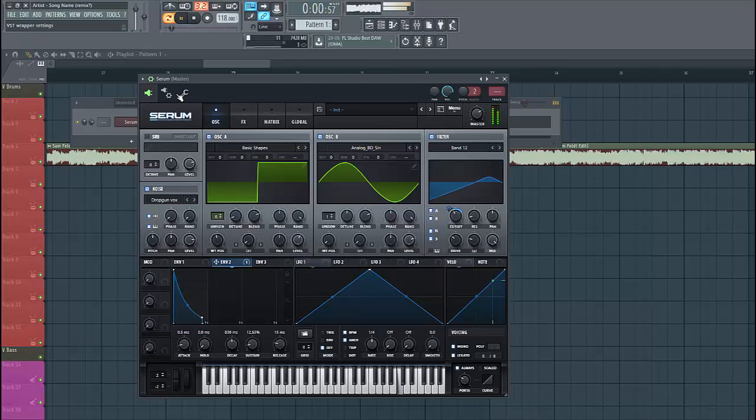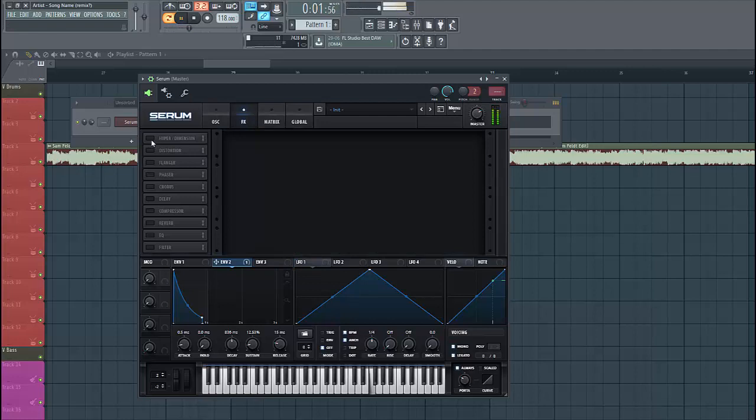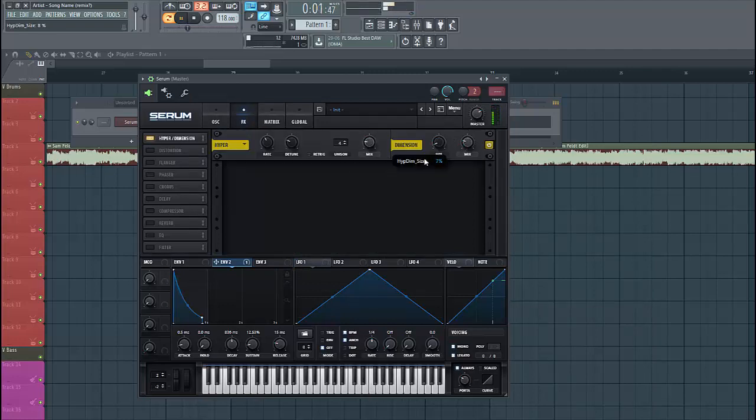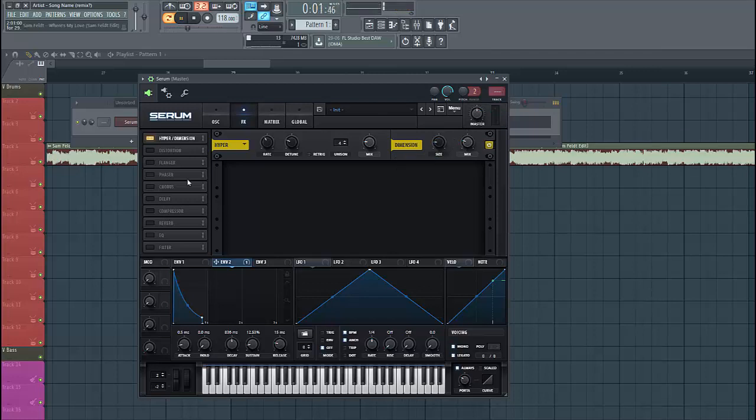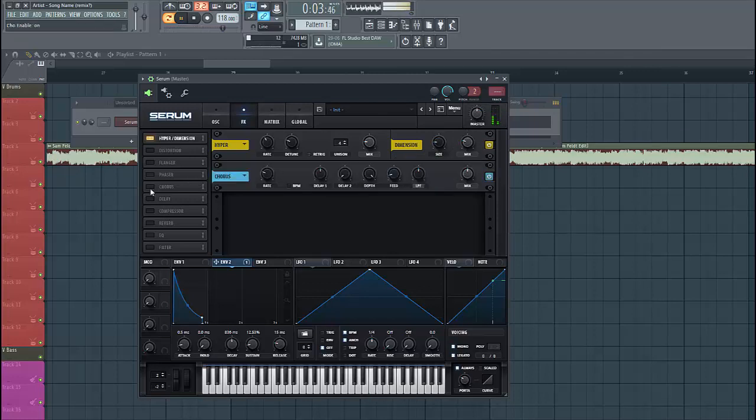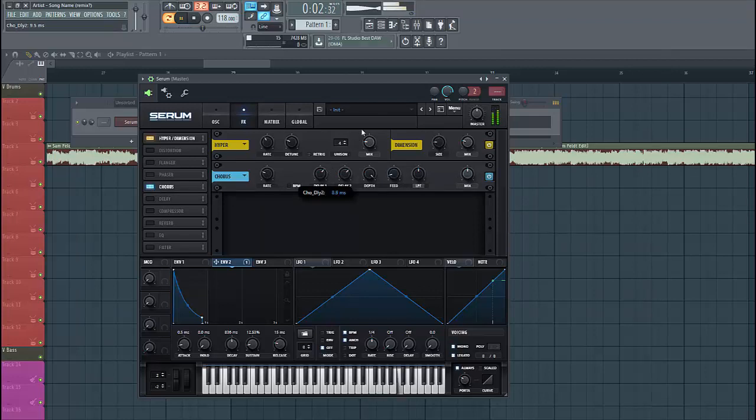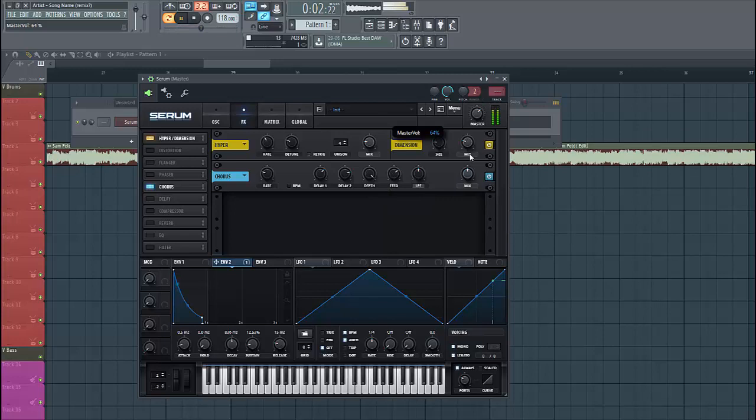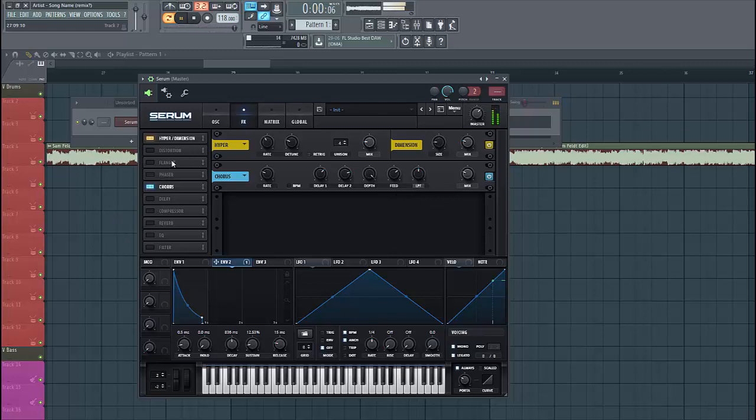So then we're gonna dive into the effect section. First, let's add hibernation. Then we're gonna add some chorus. Adjust the delay a bit. Give it some more feedback. And lower down the mix and lower down the high split. This will make it way wider.